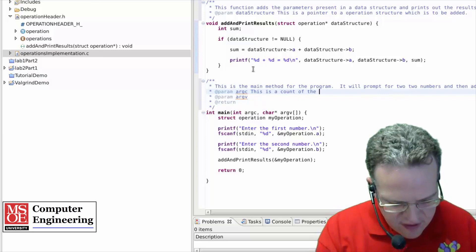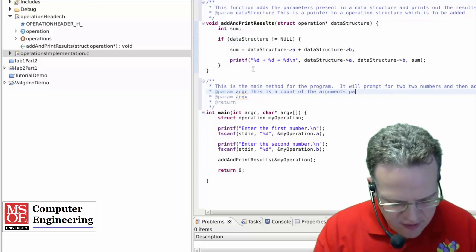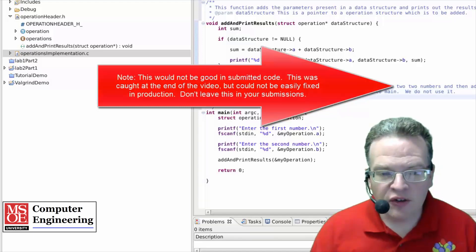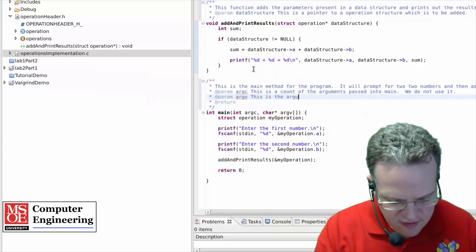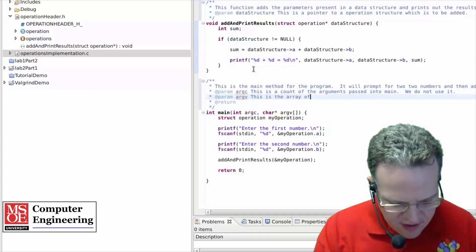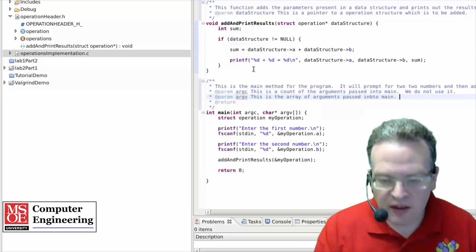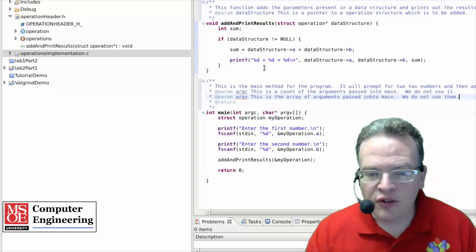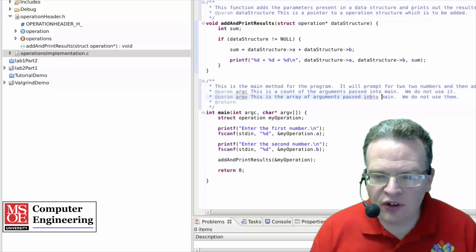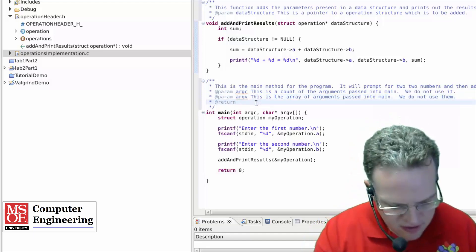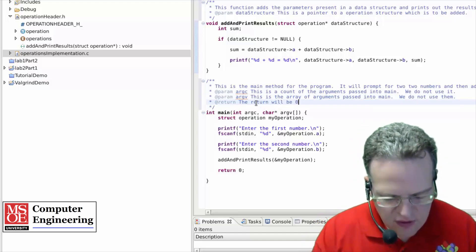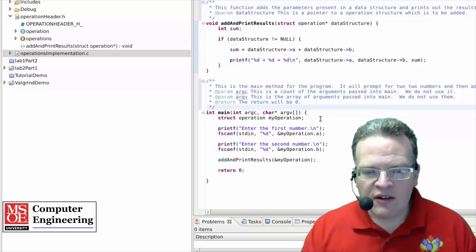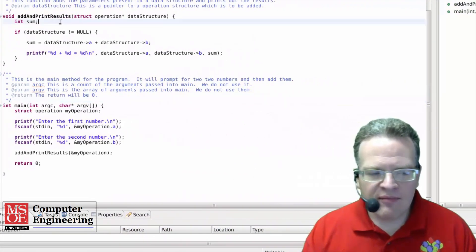This is a count of the arguments passed into main, we do not use it. And this is the array of arguments passed into main, we do not use them. And you'll see that this is also spell checking the comments as we go, so the return will be zero. So I've got these items here, commented in.